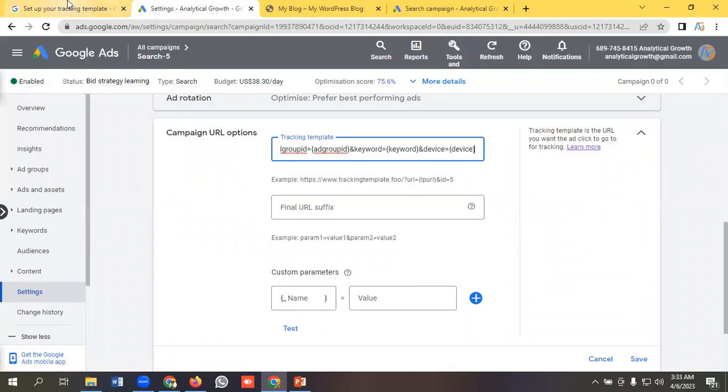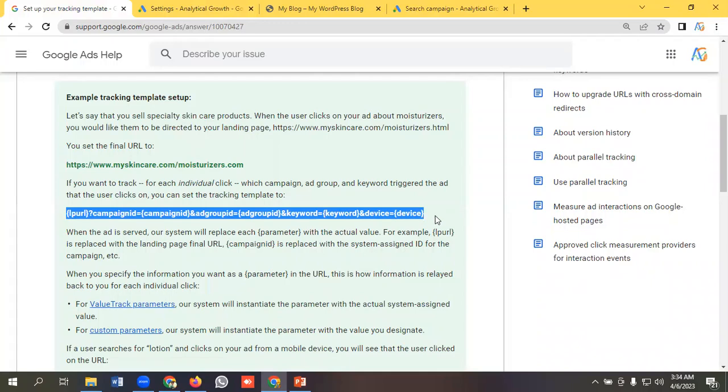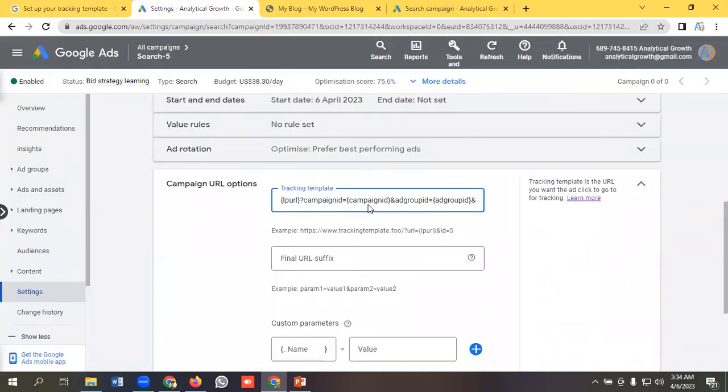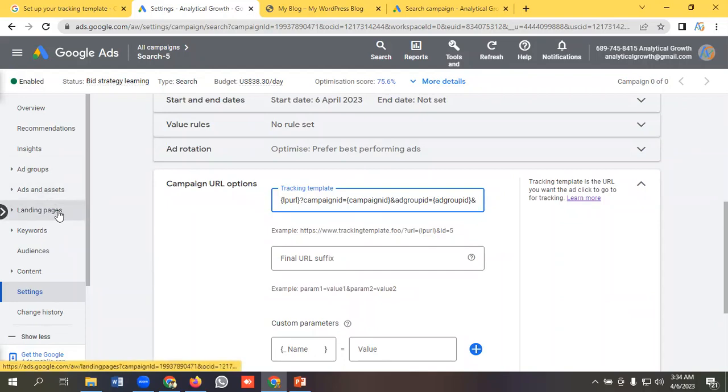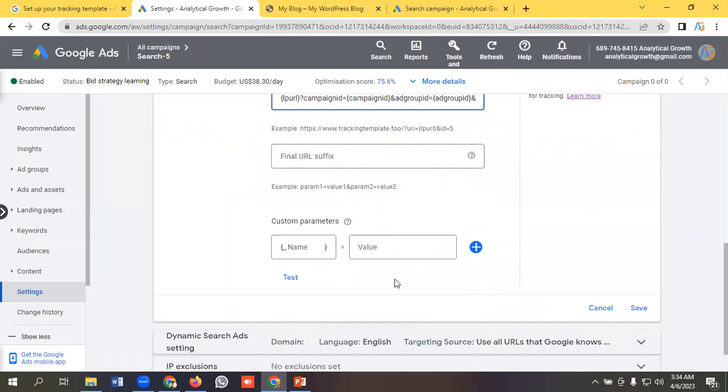Let's copy it and paste it here. We are going to track our landing page URL, campaign ID, ad group ID, keyword, and device. So what you need to do is put a landing page URL here while creating an ad. Let's save it.